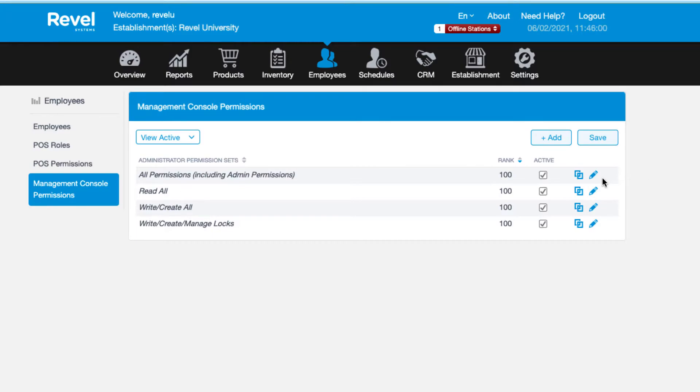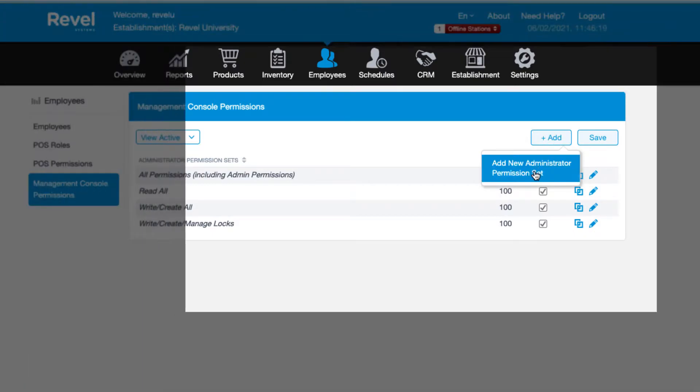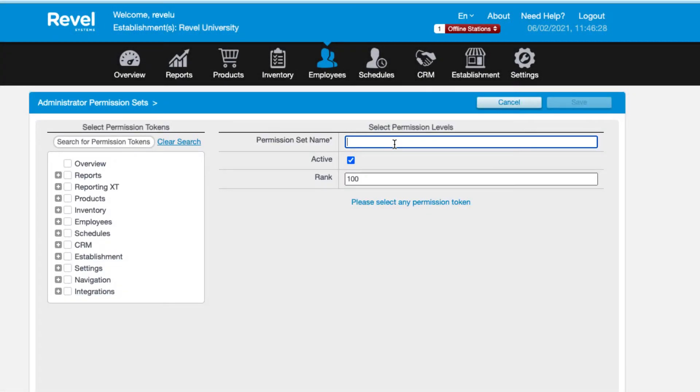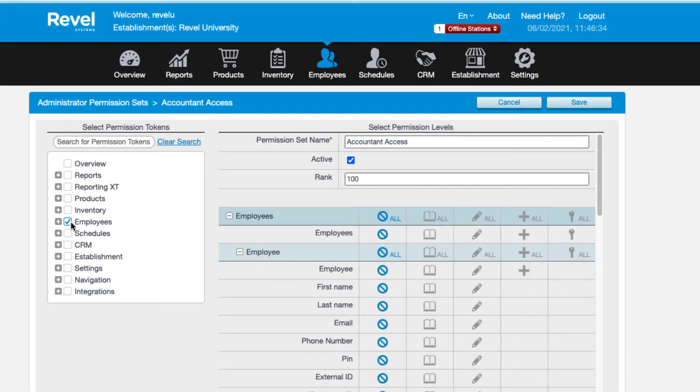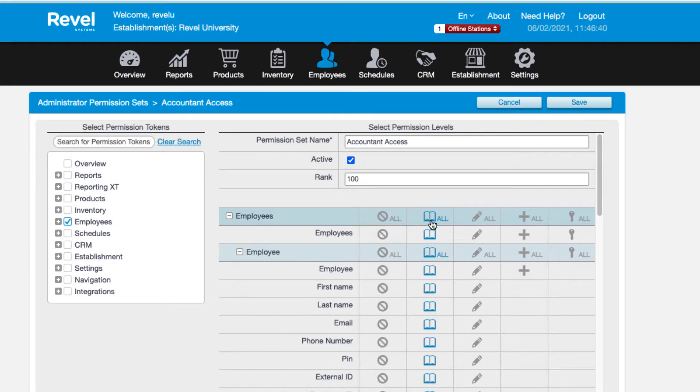If you want to edit an existing set, click on the pencil icon. If you want to create a new permission set from scratch, start by clicking the plus add button and then choose new administrator permission set. First type in the name of the set. Then on the left, check all the management console tabs this set will have access to. Note that checking the box on the left only displays the permissions. It does not grant the level of access to those items. That is done on the right.